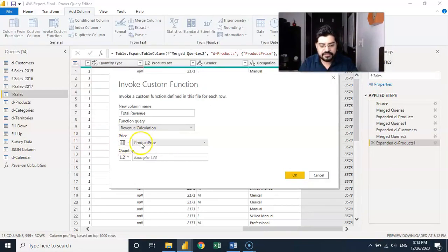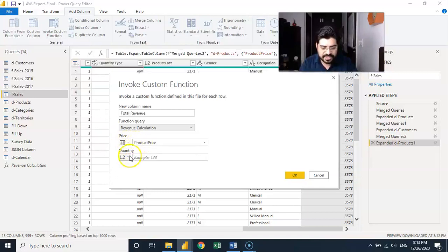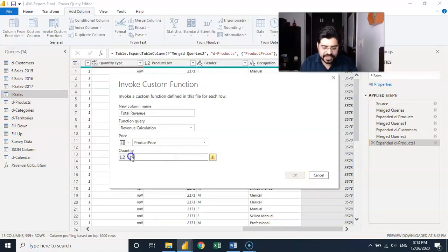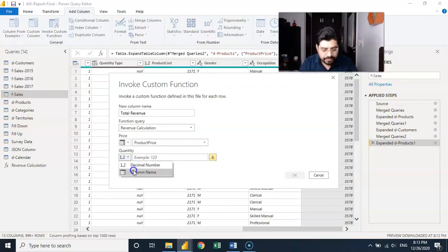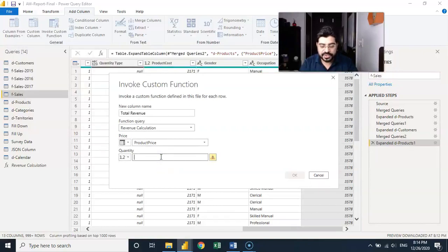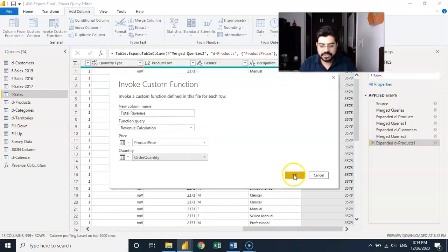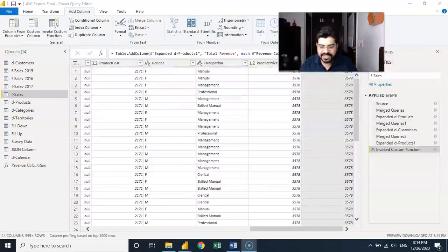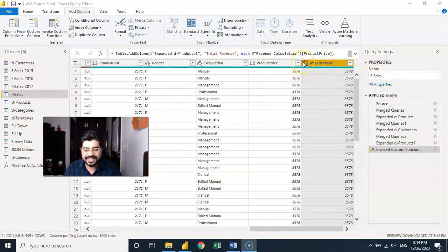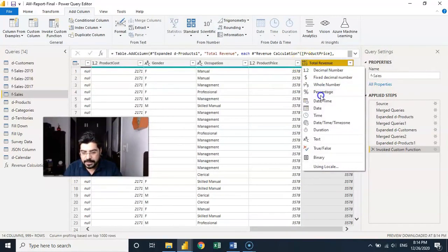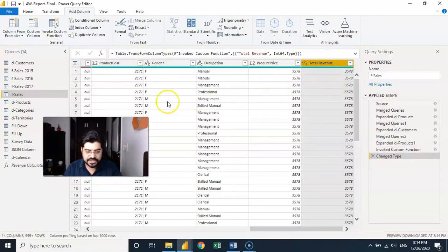Product price is automatically mapped as the first argument. For quantity, I need to select a column rather than a fixed value — so I choose 'order quantity.' If you want a fixed value like GST at 18%, you can type it directly. We end up with a 'total revenue' column. I change its data type to whole number and it's done.